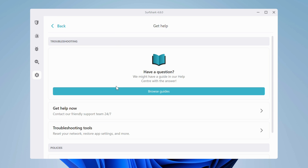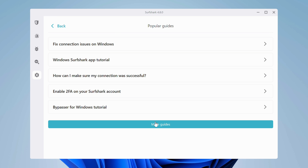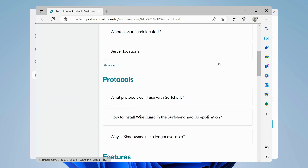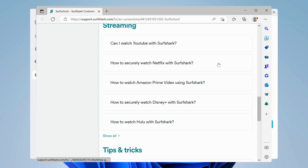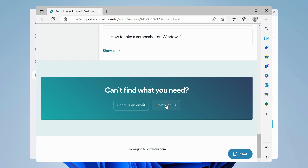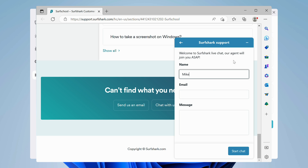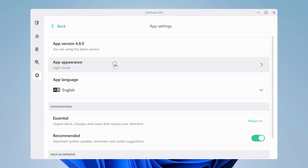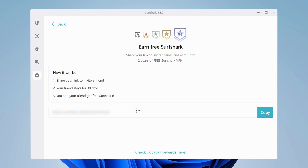Whichever platform you're using Surfshark on, what if something doesn't work? You've got options. First, you can browse through the guides where the developers explain the most common problems. If that doesn't help, simply contact their customer support live chat — they respond pretty fast, at least in my experience. This is a full Surfshark tutorial, but I did leave some things for you to explore on your own — check the settings where you can customize the app further, or find the option to refer a friend and earn a free month.